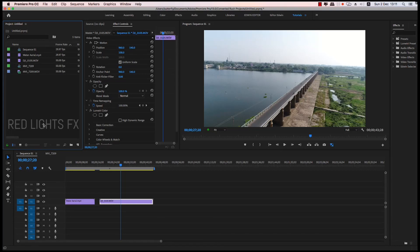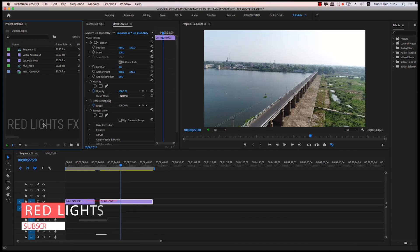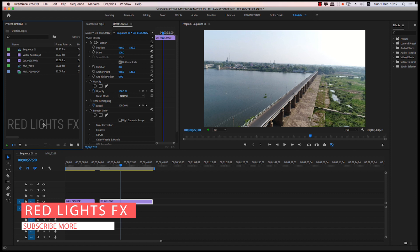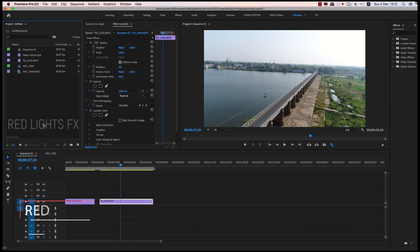Welcome to RedLightsFX. We are going to talk about the new features in Adobe Premiere 2019. So, first video, let's go.